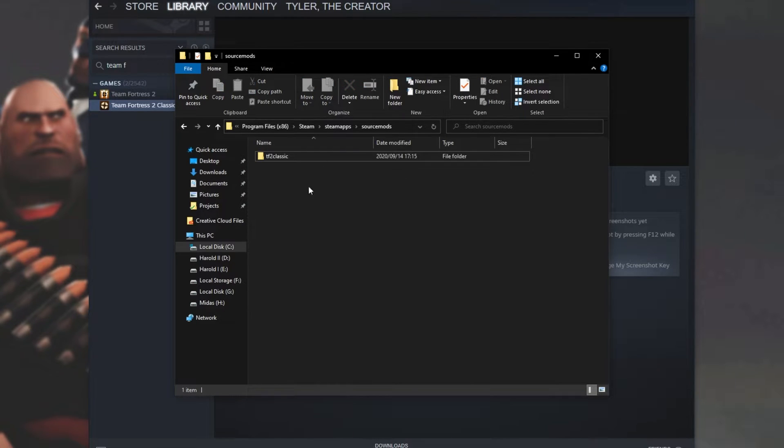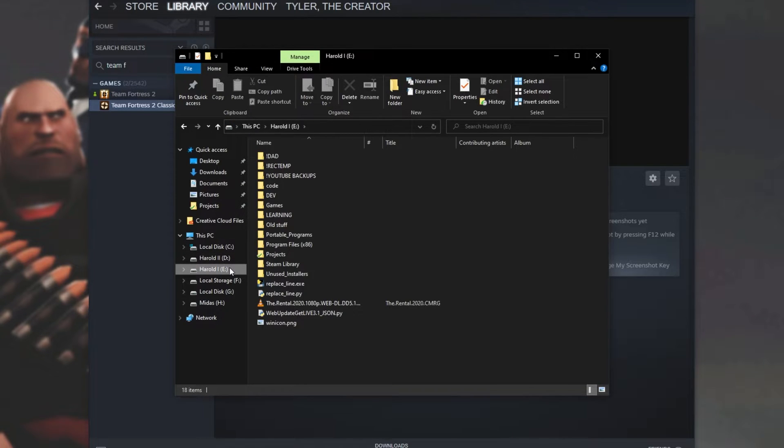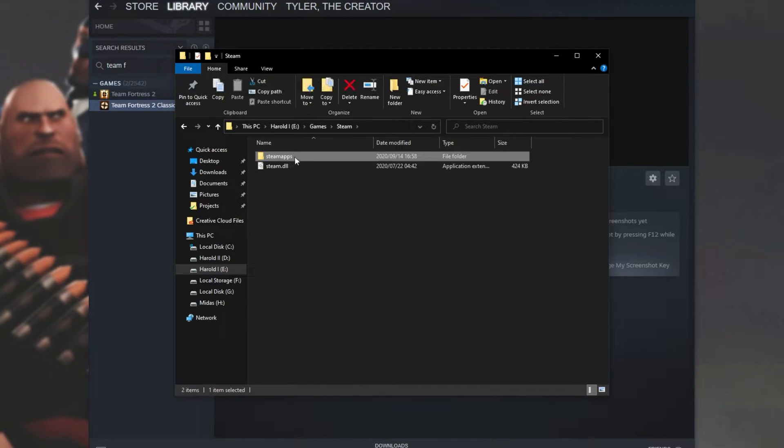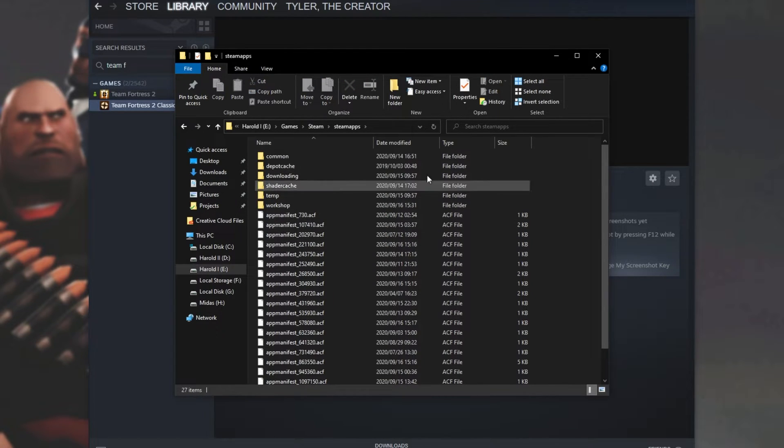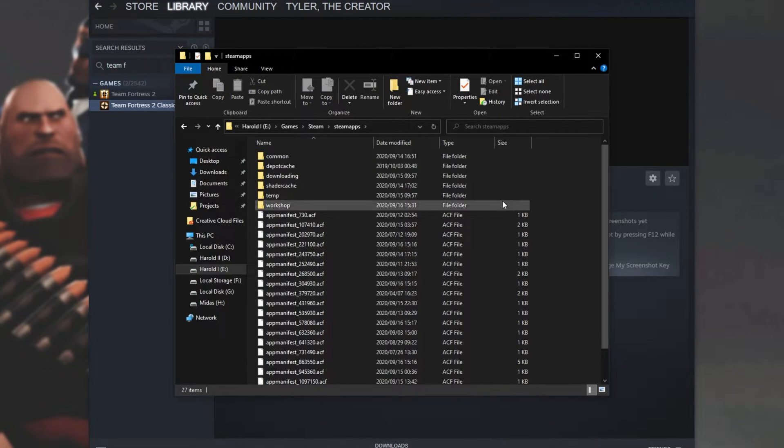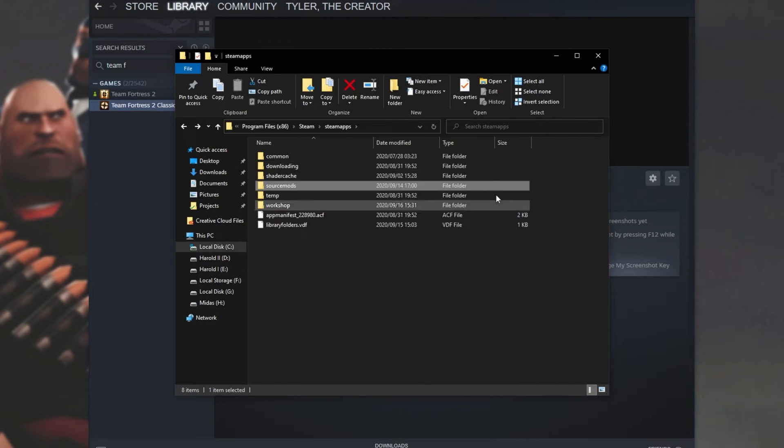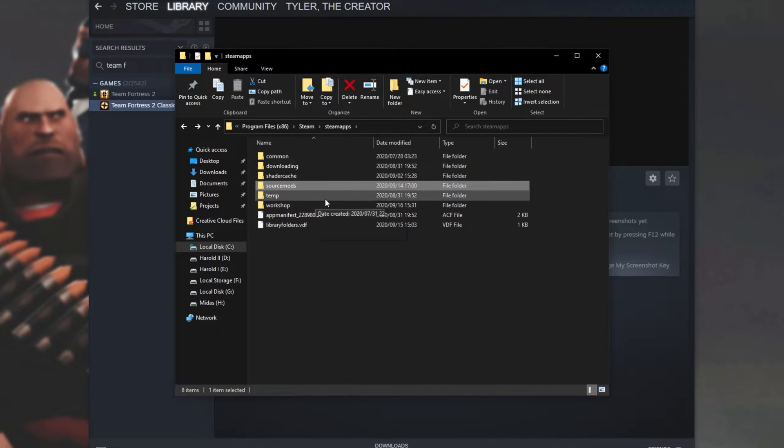Unfortunately, you can't just create a new Steam library on another disk, like I have here on eDrive, Games, Steam, with the Steam Apps folder, because if you make a SourceMods folder in here and place the file inside of it, it won't be detected by Steam. It has to be in the default C Program Files Steam Steam Apps SourceMods folder.